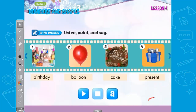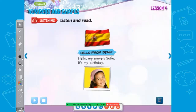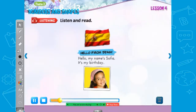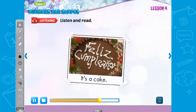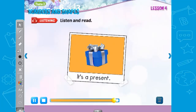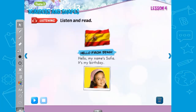So let's look at this little girl. She's going to read a story for us. Please listen, because I'm going to ask you questions about her. Hello from Spain. My name's Sofia. It's my birthday. It's a balloon. It's a cake. It's a present. So where is she from? She is from Spain. They speak Spanish over there, and today is her birthday.